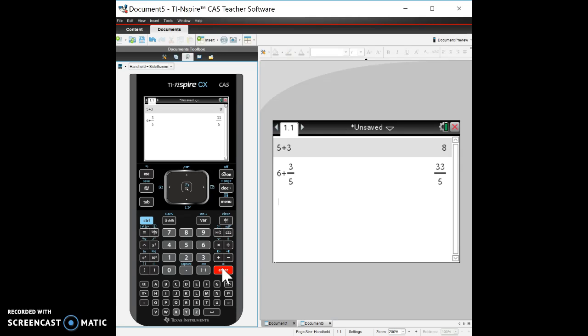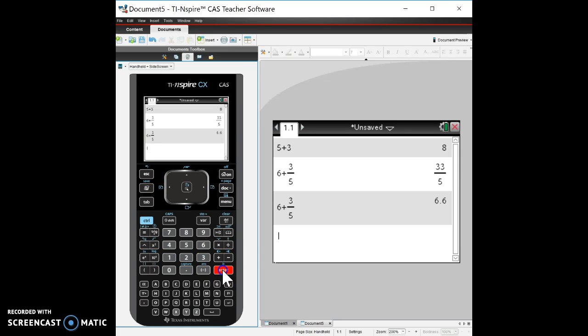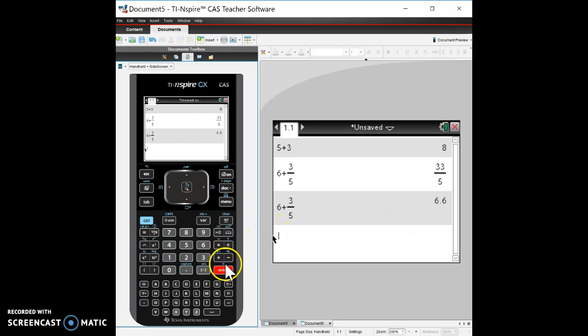So it's gonna give you a simplified fraction. Now if you don't want a simplified fraction, a lot of times we don't want fractions, we can do the same thing and we just hit ctrl enter. Control enter you see a little squiggly marks here on top, the squiggly marks mean approximate. So control